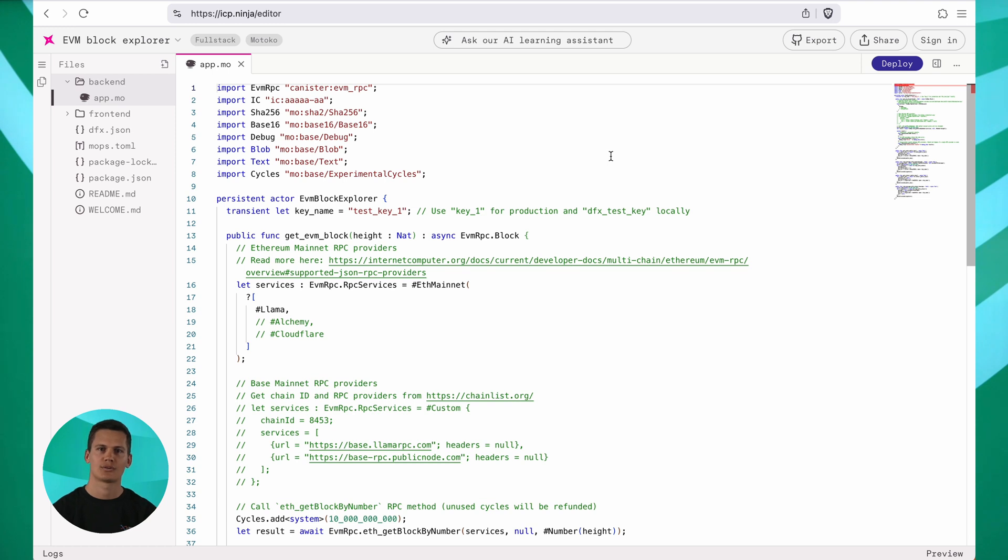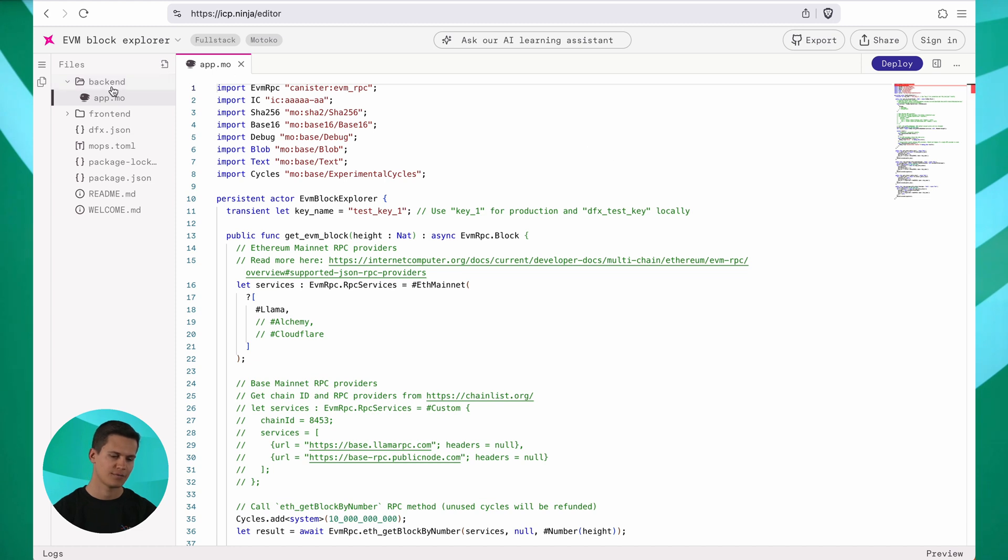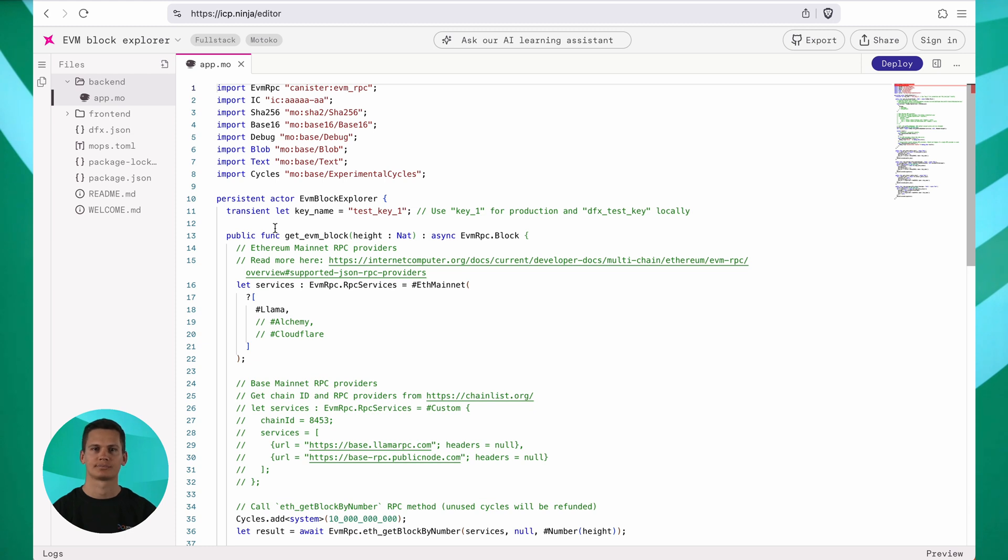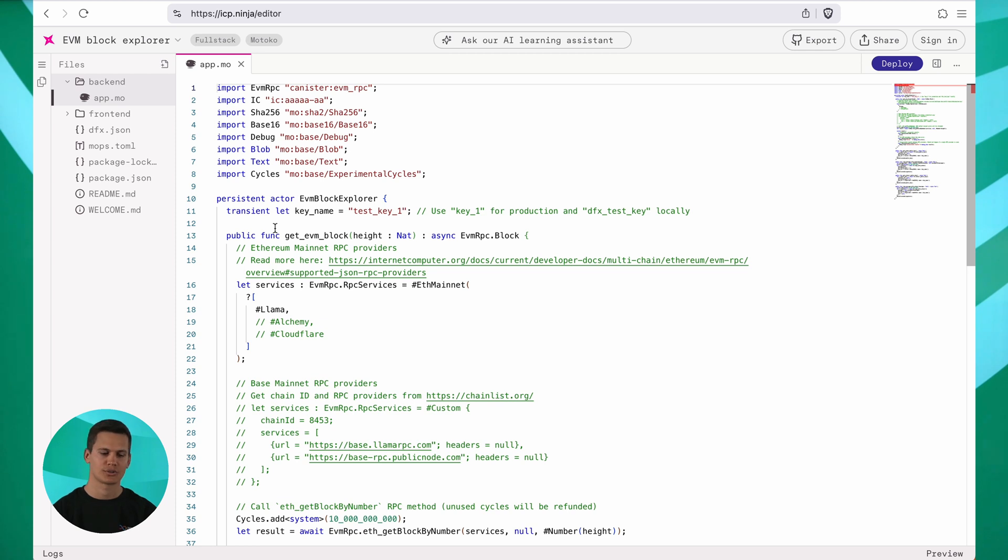Now that the editor opened, let's look into its components. On the left, we have the file explorer where you can see the structure of your project. In the middle, there's the code panel where you can edit the source files. In this example, the code for a simple block explorer is already written for you.